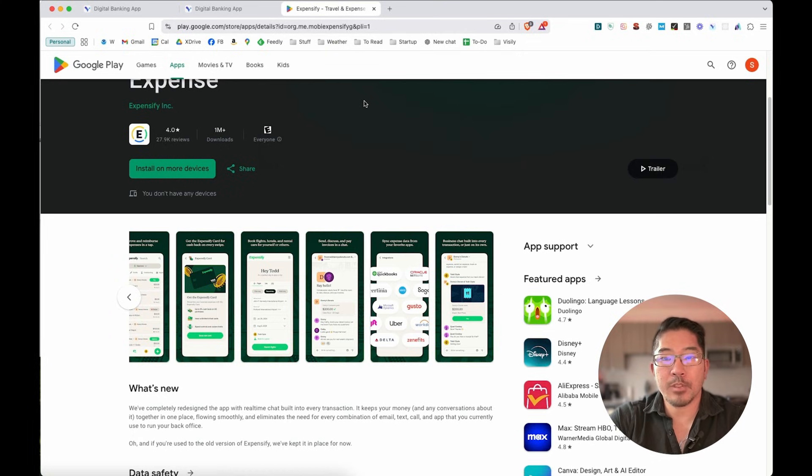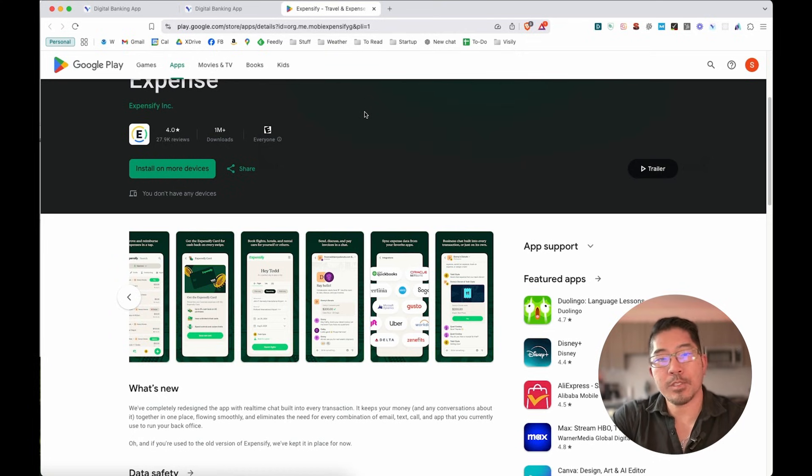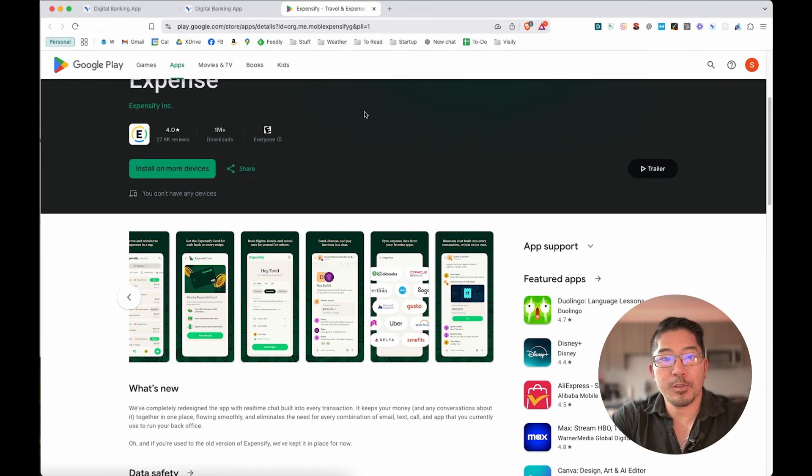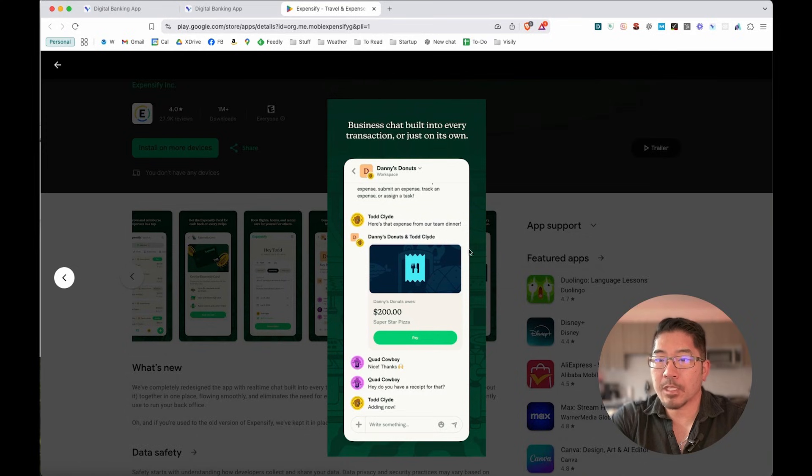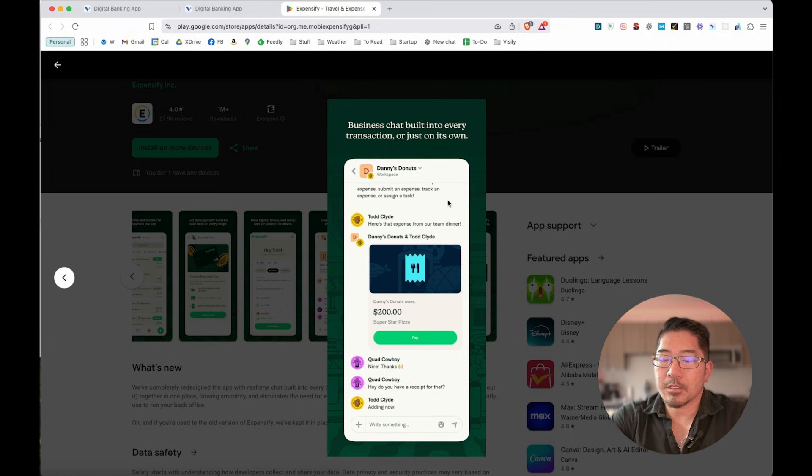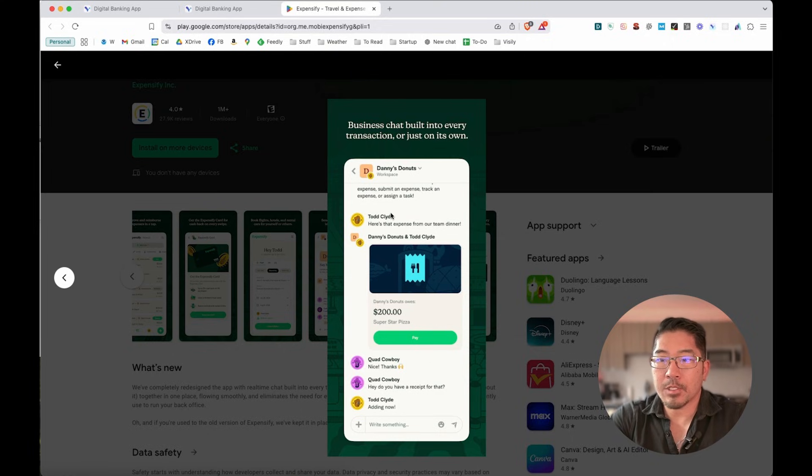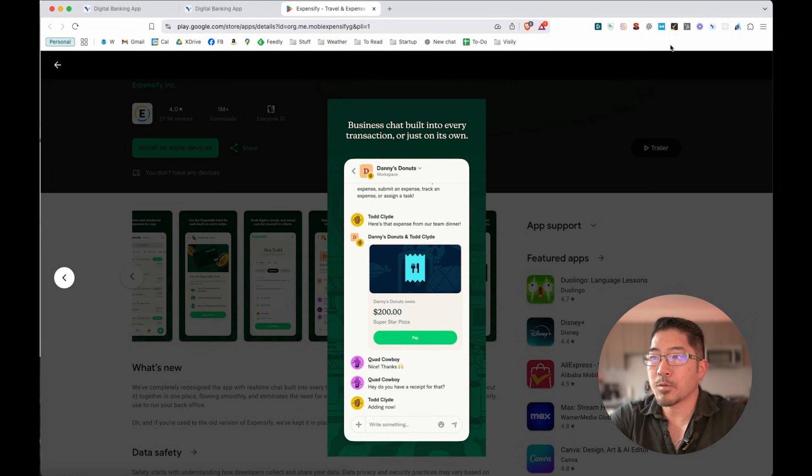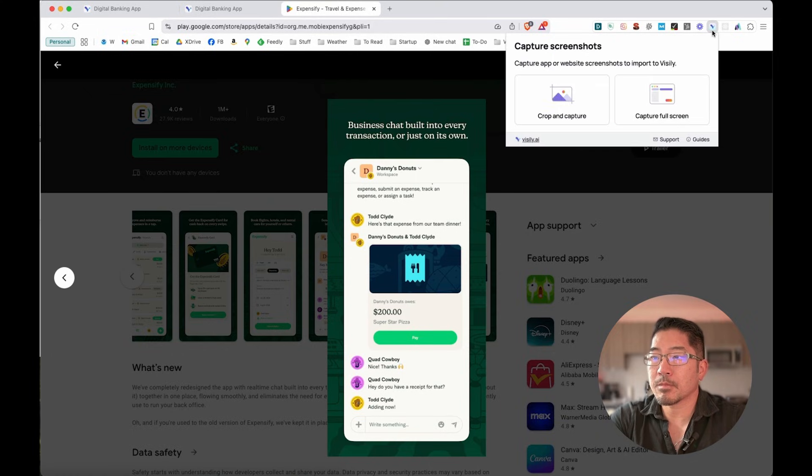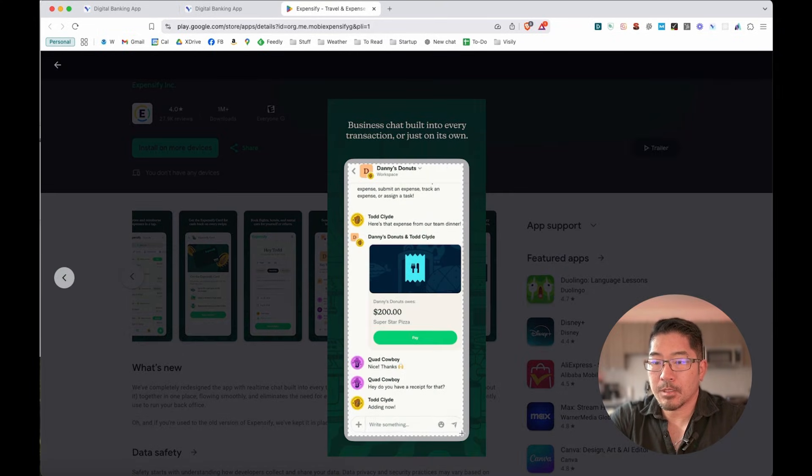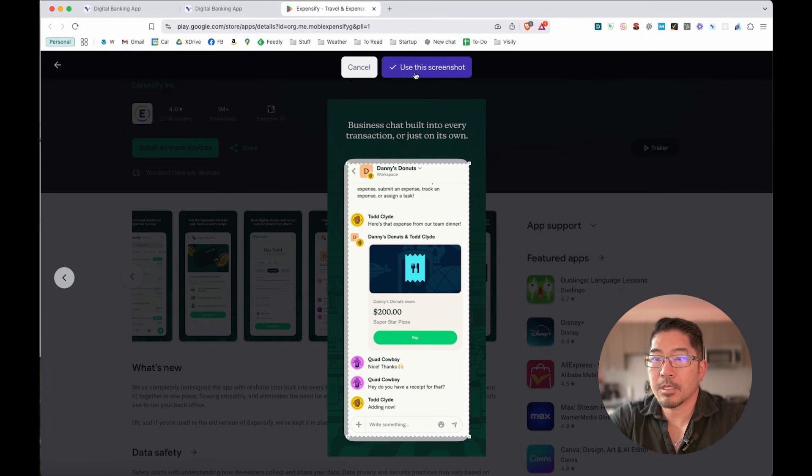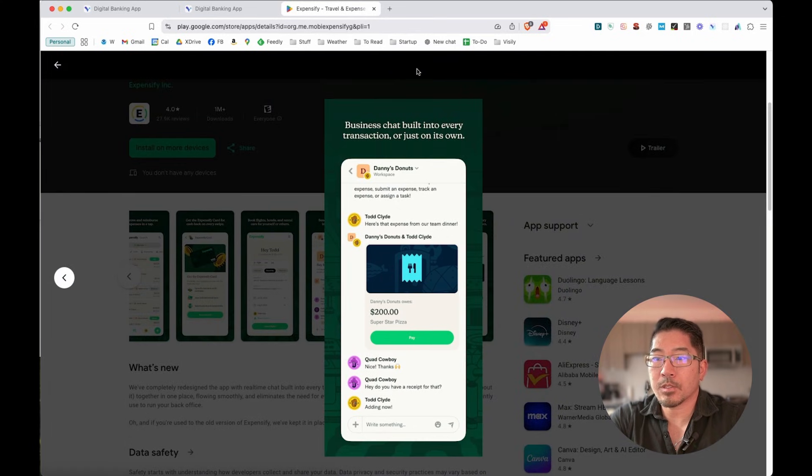And then Visily will automatically turn those into design elements within your Visily board. So let's just say that within Expensify, we really like what they're doing around this chat and this conversation around receipts. So what we can do with the Visily Chrome extension is that we can crop and capture this right here. We're going to use this screenshot.